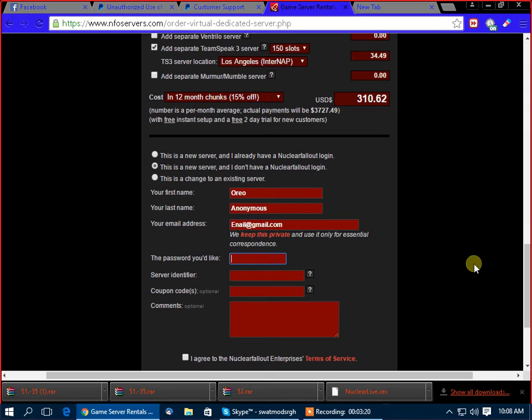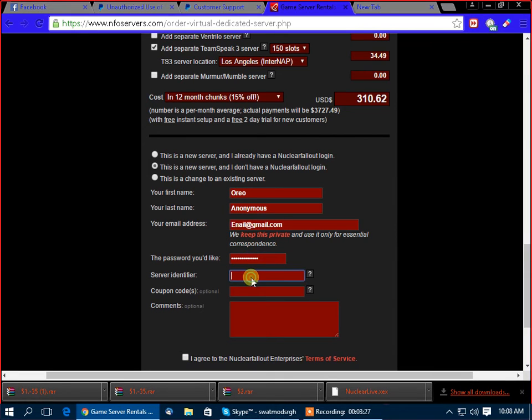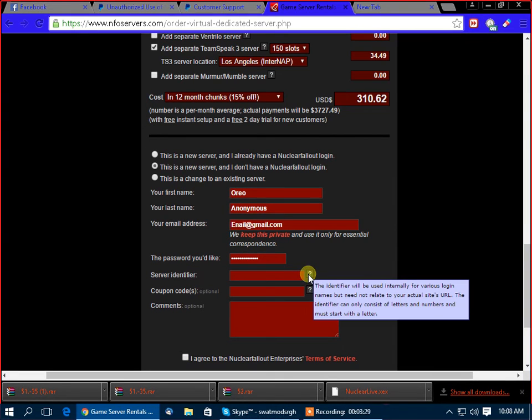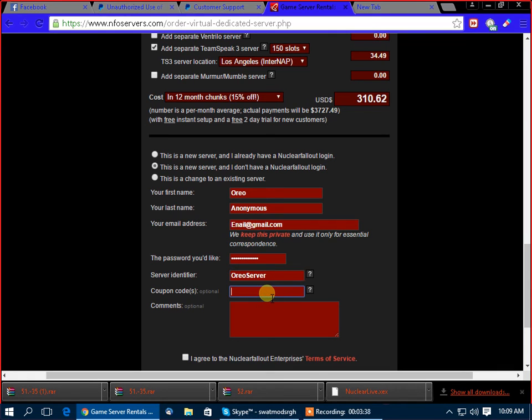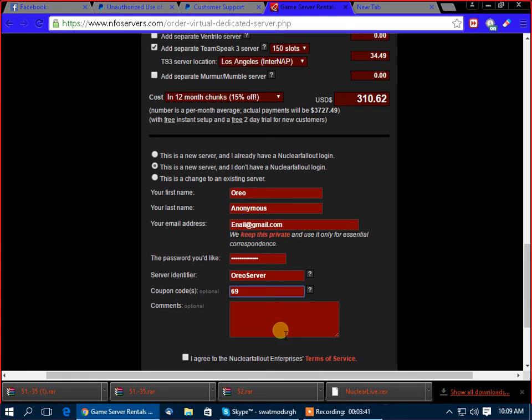The password. Free server 12, yeah. Server identifier. What's this? The name of it. Oreo server. Yeah, let's go with that. Coupon code. 69. Maybe they'll give me a 50% off. Papa.